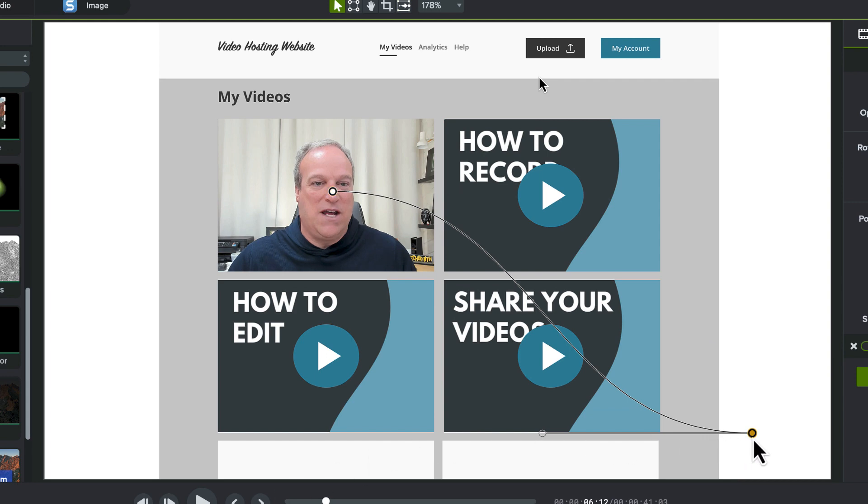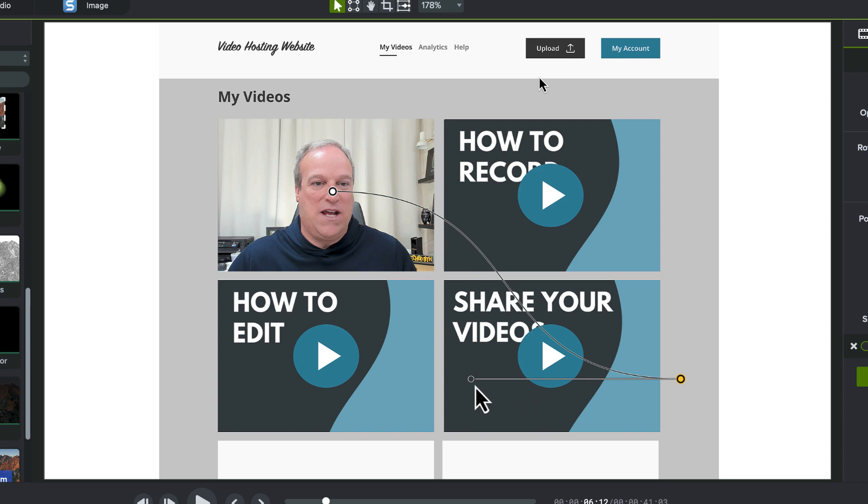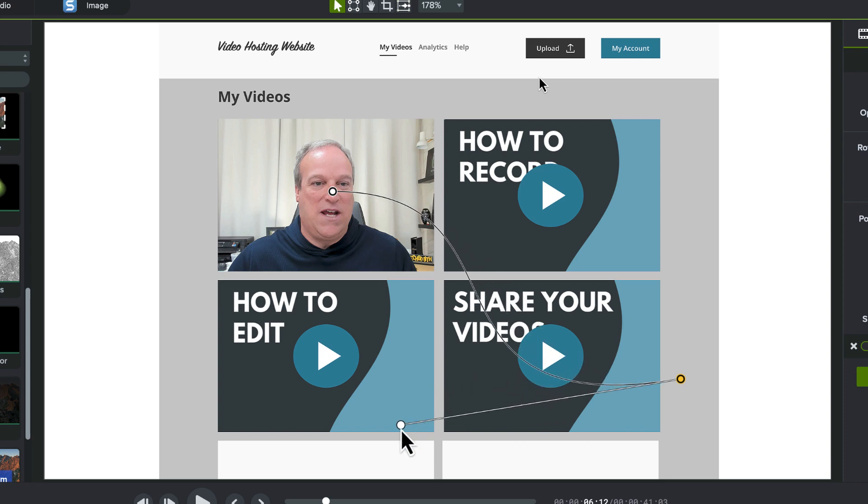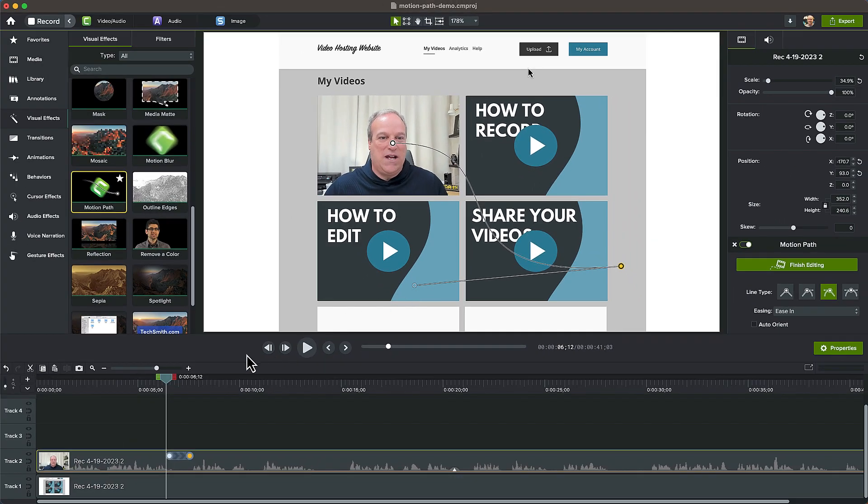Click and drag either of the endpoints to adjust the start and end locations. Grab and move this handle to adjust the curve of the path. Play it back or drag the playhead on the timeline to see the result.